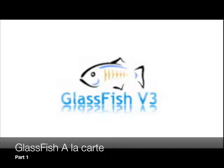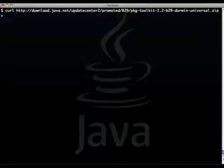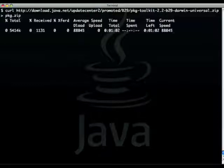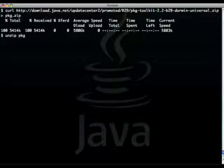Hi, welcome to this screencast GlassFish a la carte. What I'm doing here in this demo is installing GlassFish from an IPS bootstrap toolkit.